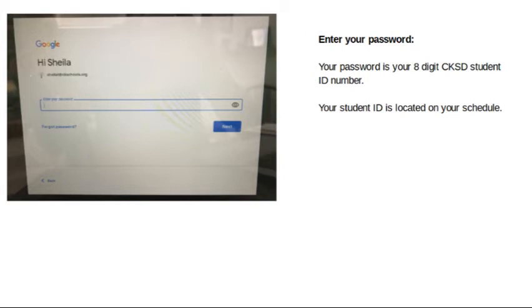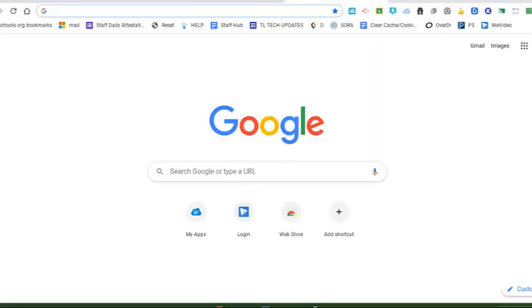On the next screen, you're going to enter your password. Your password is your eight-digit CKSD student ID number. You can find your student ID number on your schedule.